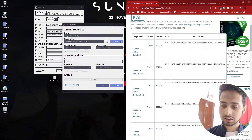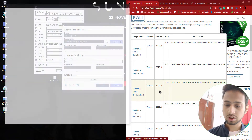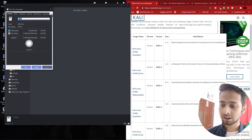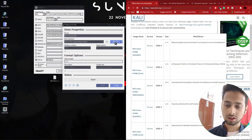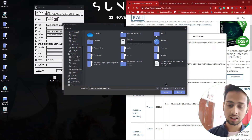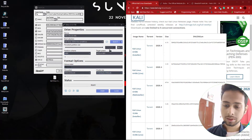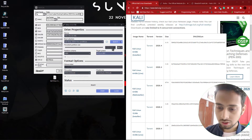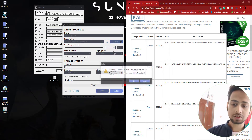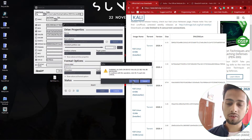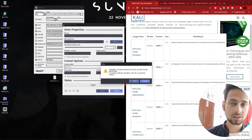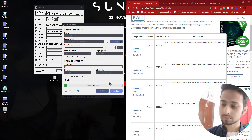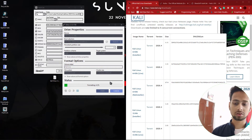Next, select your USB in Rufus — mine is named 'Kali' with 28 GB free. Then select your ISO file. The key step is dragging the persistence size slider to your desired size — I set it to 24 GB since my pen drive is 32 GB, leaving the rest for the OS partition. After setting that, press Start and click OK when prompted.